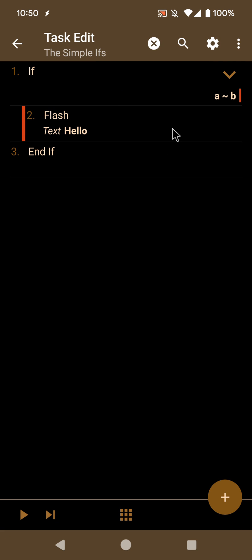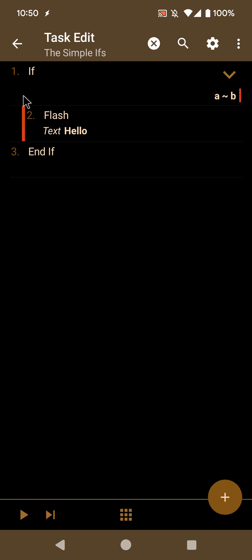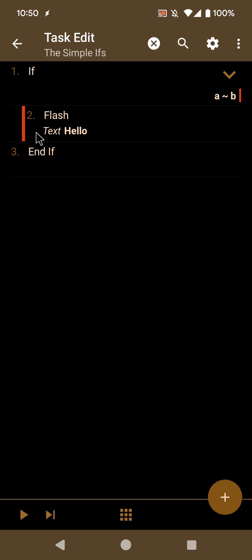Here you have a very simple if action with a condition, and an action in between the if and end-if. So in this case, if A matches B — this is just an example, of course this will never match — but if A matches B, then flash hello.